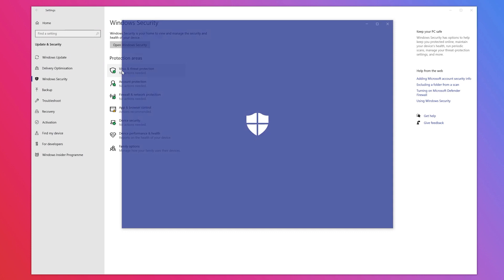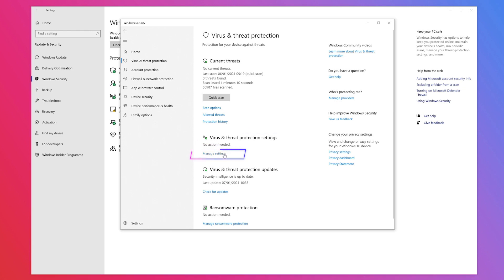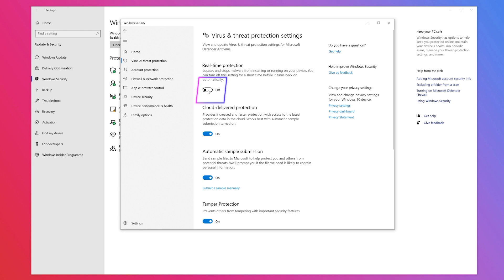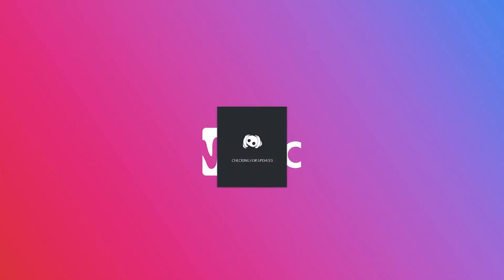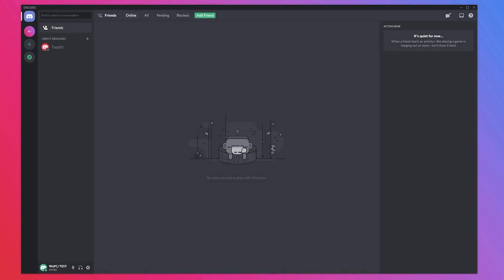Then again on this page, look for the title 'Virus and threat protection' which is second down on the list, but click 'Manage settings' which is underneath, and then turn off the real-time protection. Then load Discord back up and see if the problem has been solved.